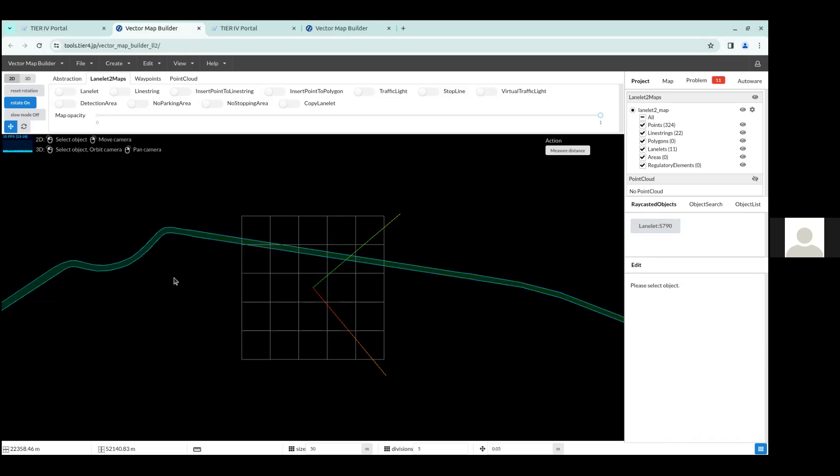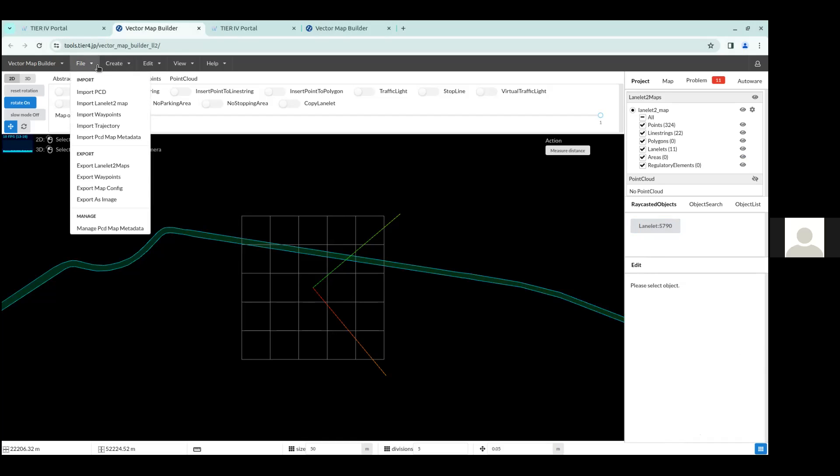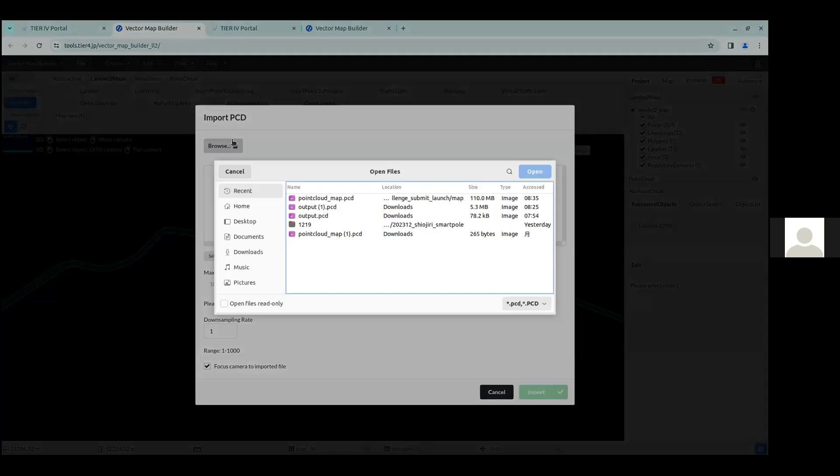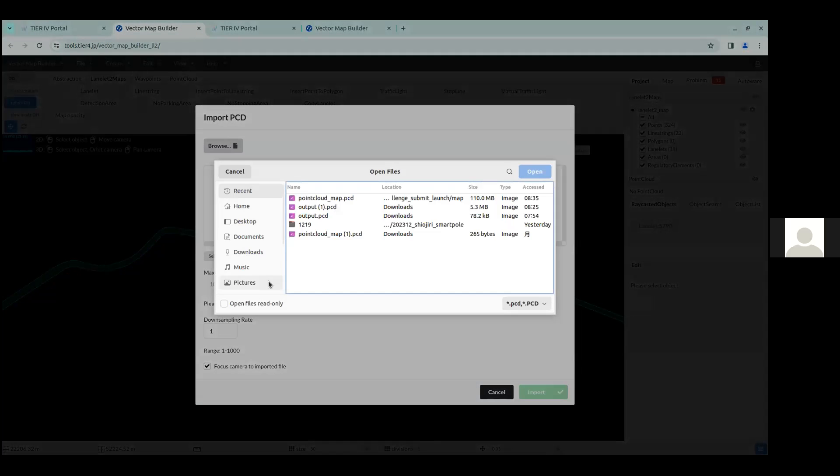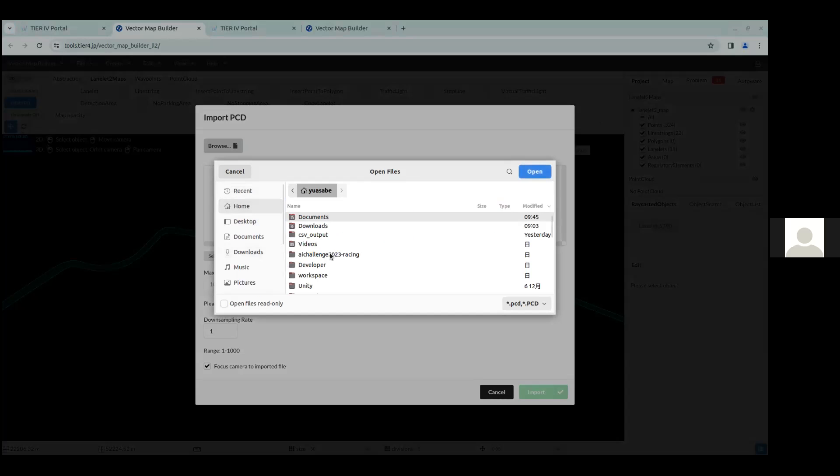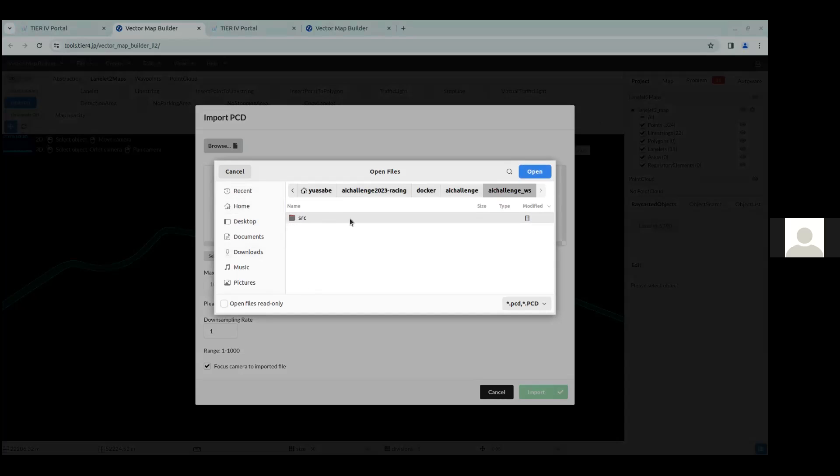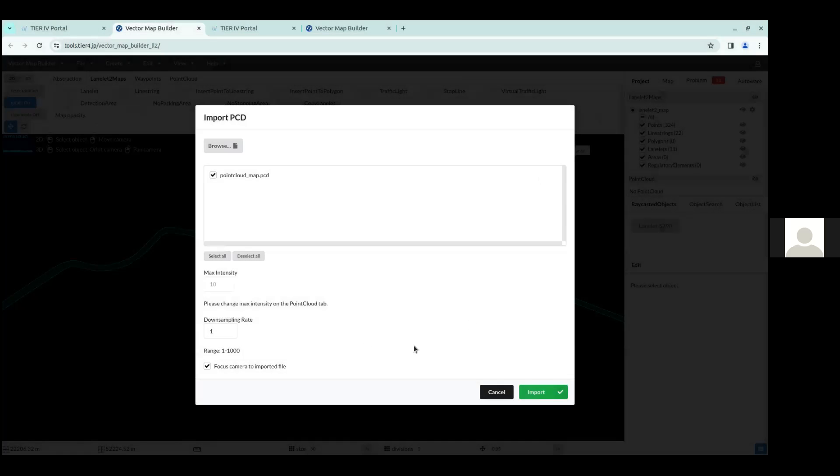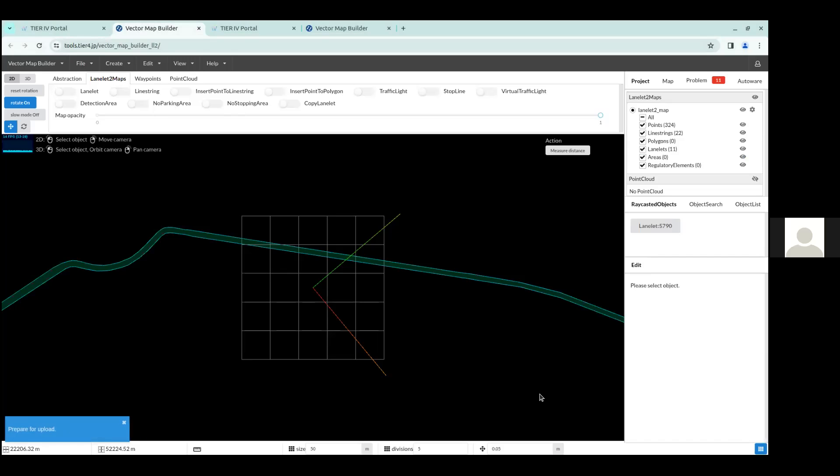And in order to edit some parts of the LaneLit, you have to also import a point cloud map. So in order to do that, I'll go to file import PCD, which stands for point cloud map. And then once again, go into the same directory I was at. So AI challenge 23 racing, Docker, AI challenge, source, AI challenge submit, AI challenge submit launch, and then map. And then inside here, I should see the point cloud map.pcd, which is about 110 megabytes. So I'll choose this. And everything else you can leave as it is and click import.